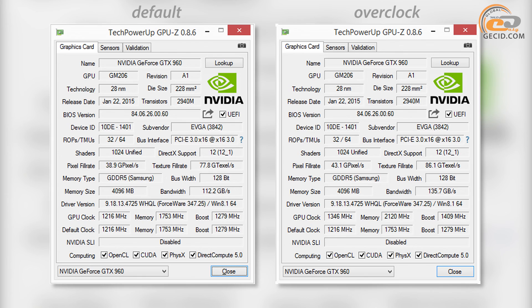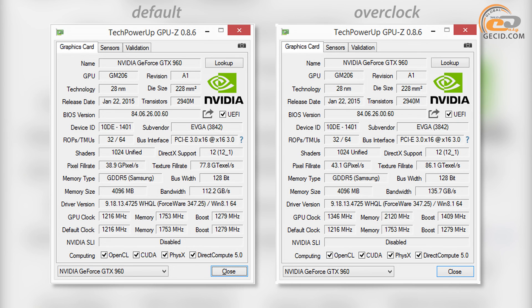At the same time, the video memory has been overclocked up to 8480 MHz, almost 21% increase compared to the reference value. Also, we had the possibility to increase the voltage and set it up to 1250 mV. However, it did not give a chance to achieve a better result.